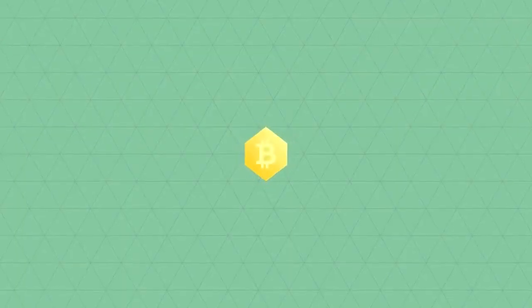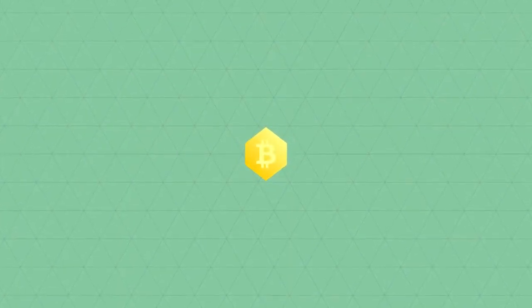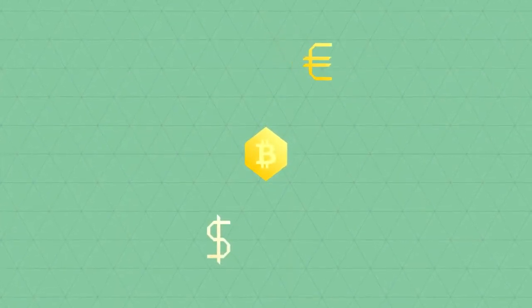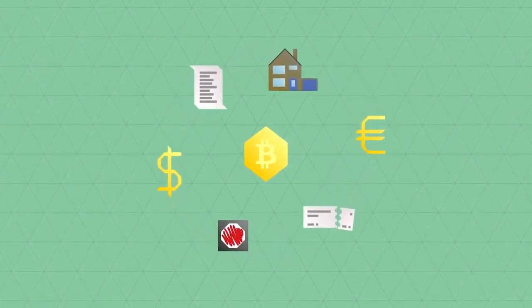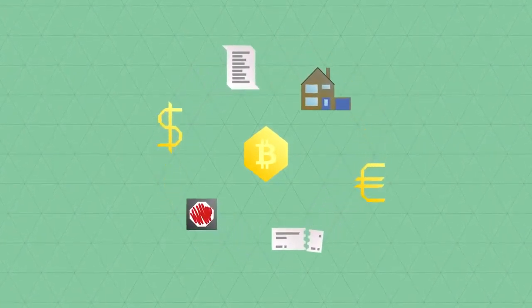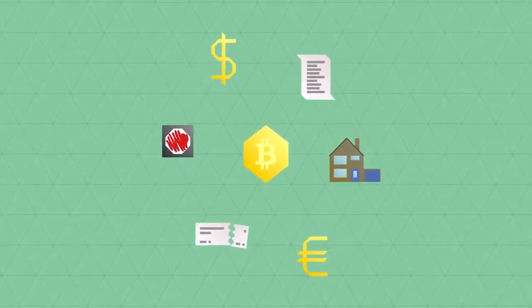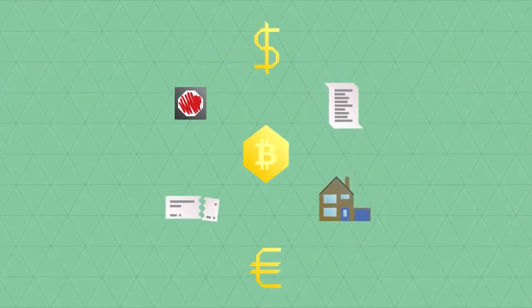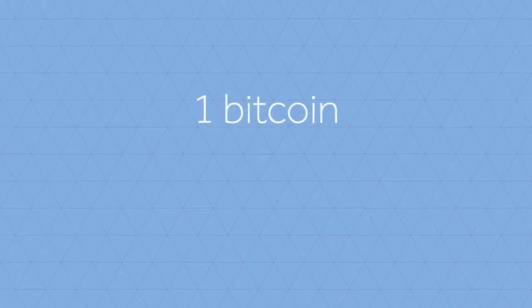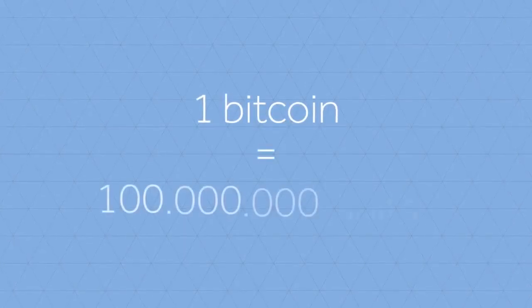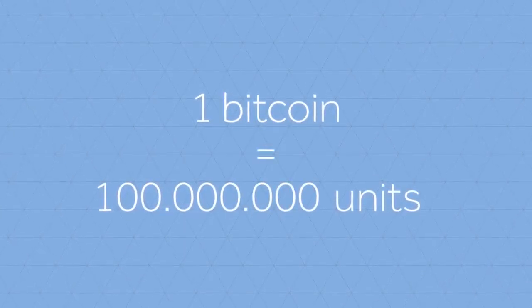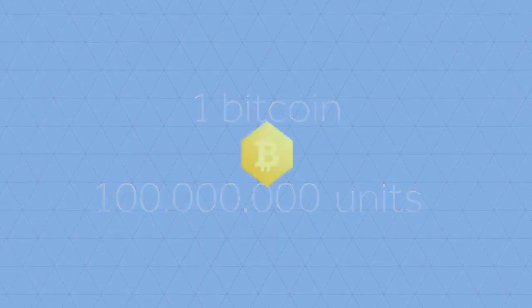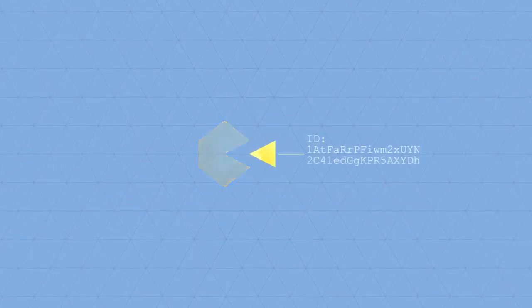The ledger doesn't care whether a Bitcoin represents a certain amount of euros or dollars, or anything else of value, or property for that matter. Users can decide for themselves what a unit of Bitcoin represents. A Bitcoin is divisible in a hundred million units, and each unit is both individually identifiable and programmable.